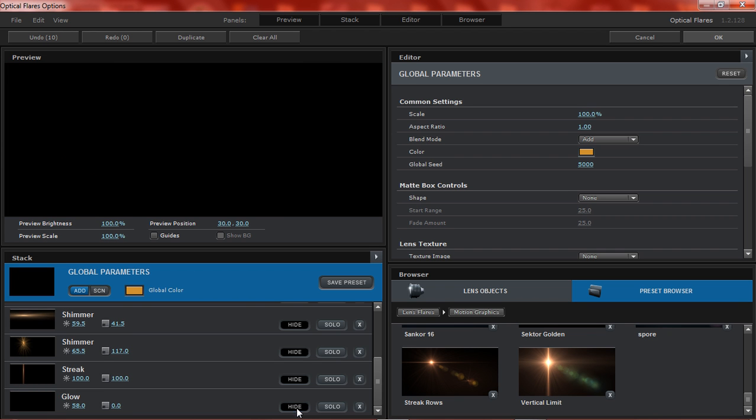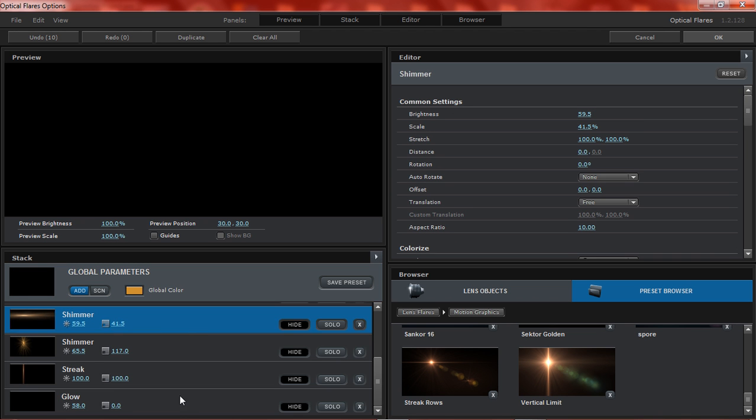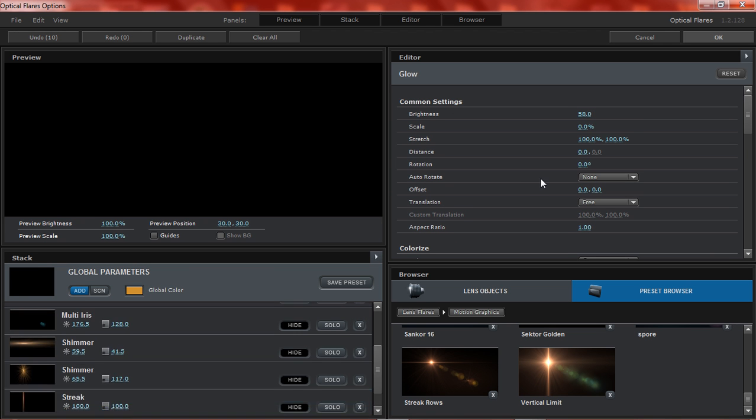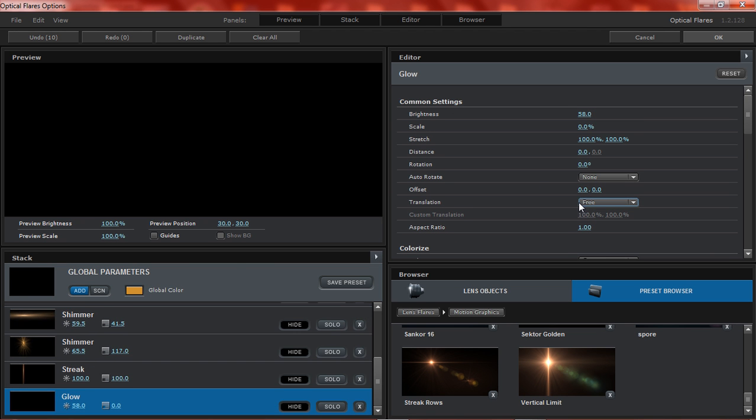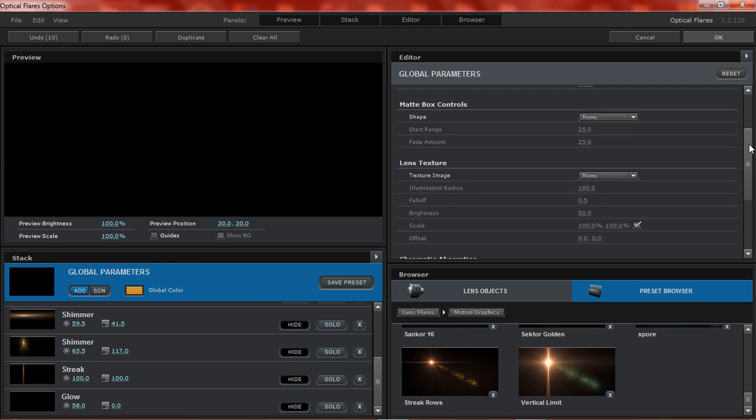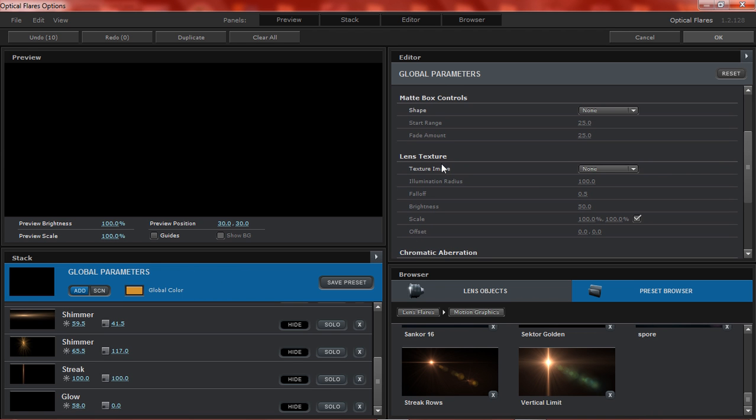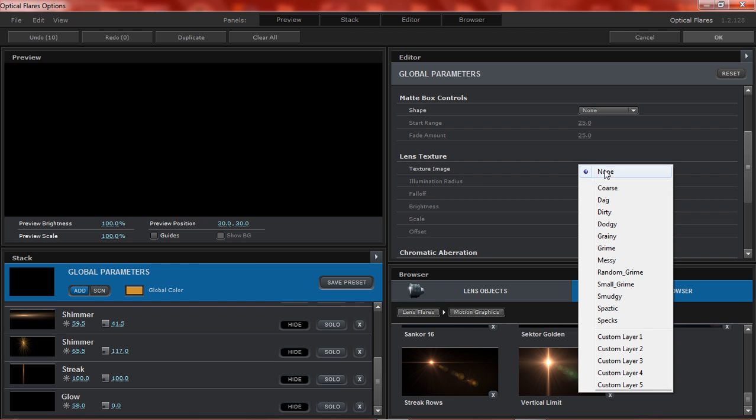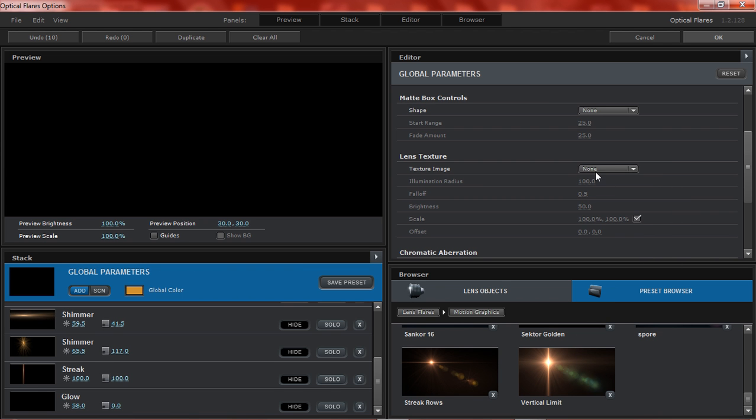Make sure you click on this, because if you click on the glow then nothing is going to come up here. Make sure you click on global parameters. Then you want to go down to lens texture - here is basically what dirt you want.